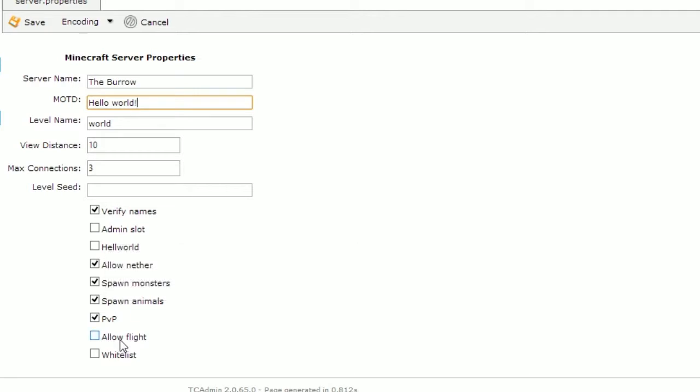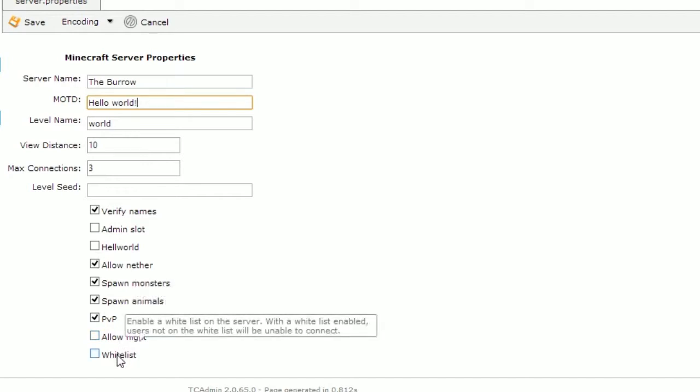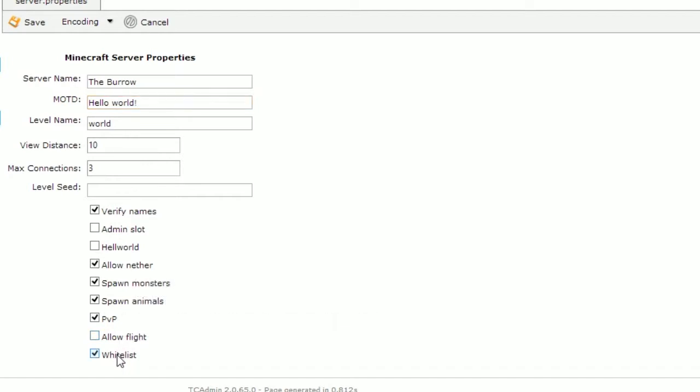Allow flight will allow the usage of flight mods such as a zombie mod pack to be used on the server. And finally, whitelist will enable the whitelisting on the server which means only the users that you specify are allowed to join it, thus making it a private server.